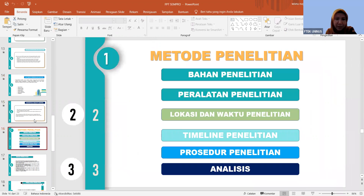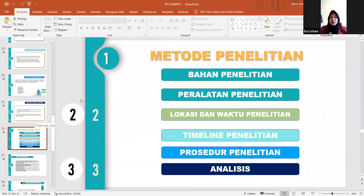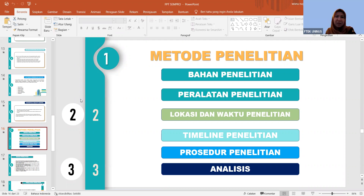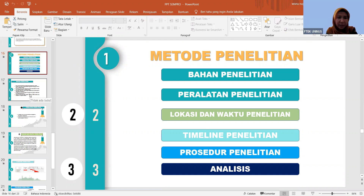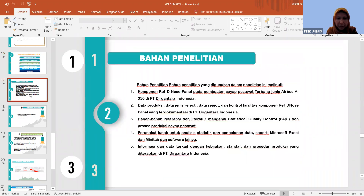Awalnya kenapa pilih empat, tidak langsung tujuh-tujuhnya? Jadi EP2 nyari-nyari referensi, banyak juga yang menggunakan empat gitu. Jadi EP2 menggunakan empat alat yang paling sering digunakan dalam SQC. Berarti ini masih termasuk yang biasa, bukan yang unggul. Kalau tujuh, insya Allah pembedanya juga banyak dari yang lain.